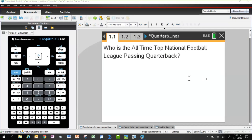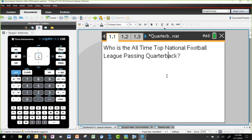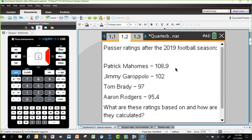Suggestions from the chat include Favre, Joe Montana, and Brady. There is a way they rate these things. Pat Mahomes had a 108.9 rating, the San Francisco quarterback had 102, and Brady had a 97% rating. The key question is: what are these ratings based on and how are they calculated?